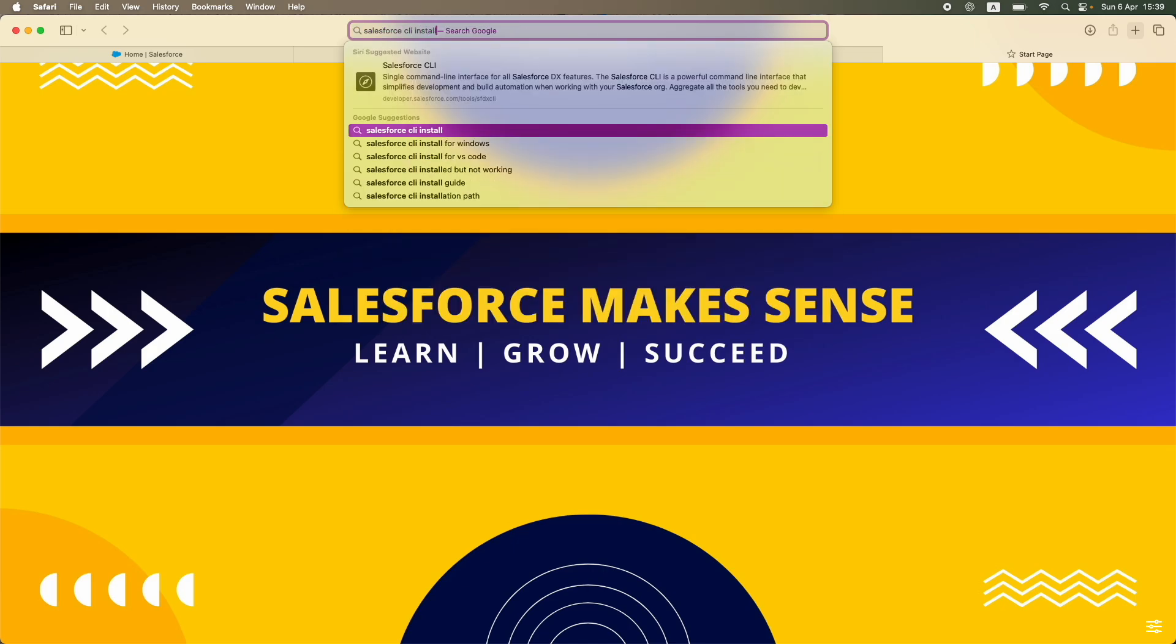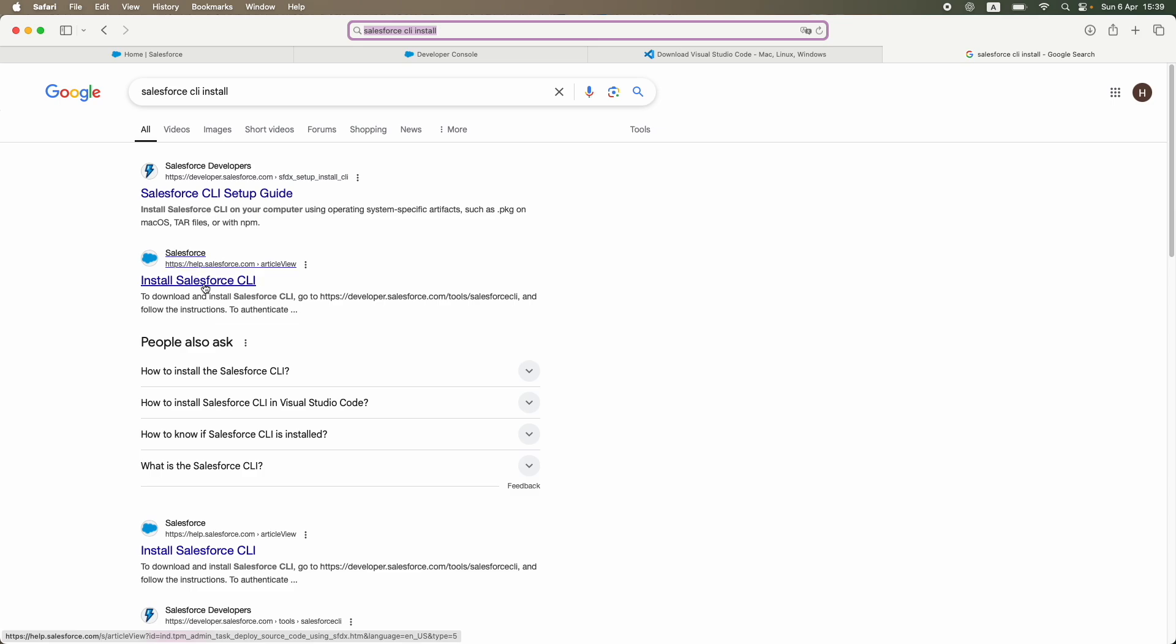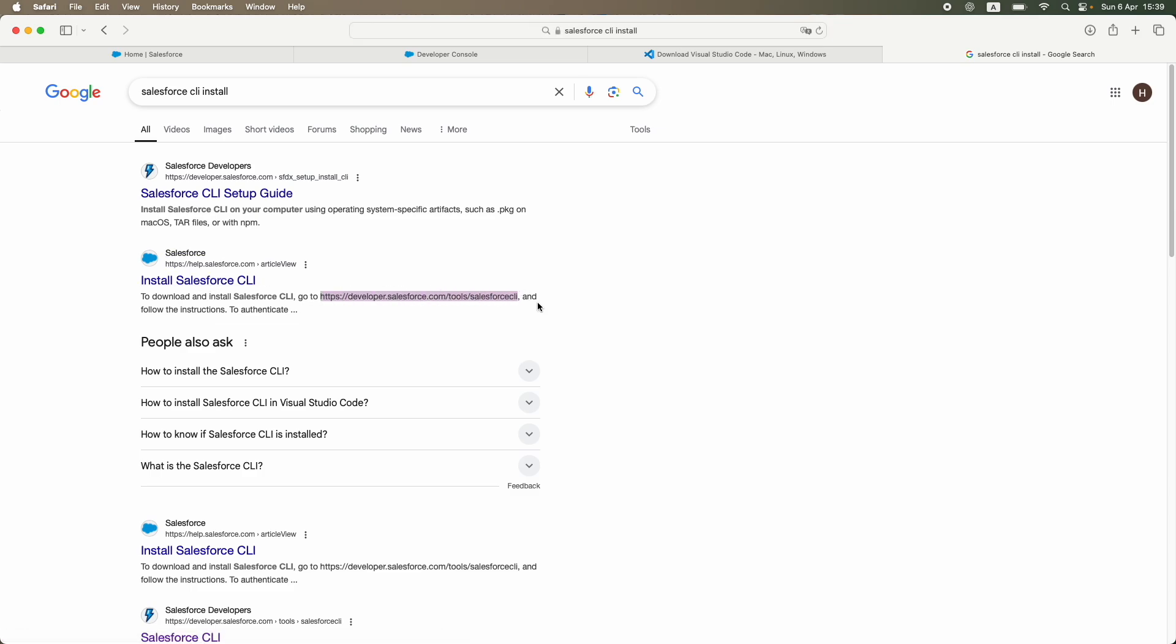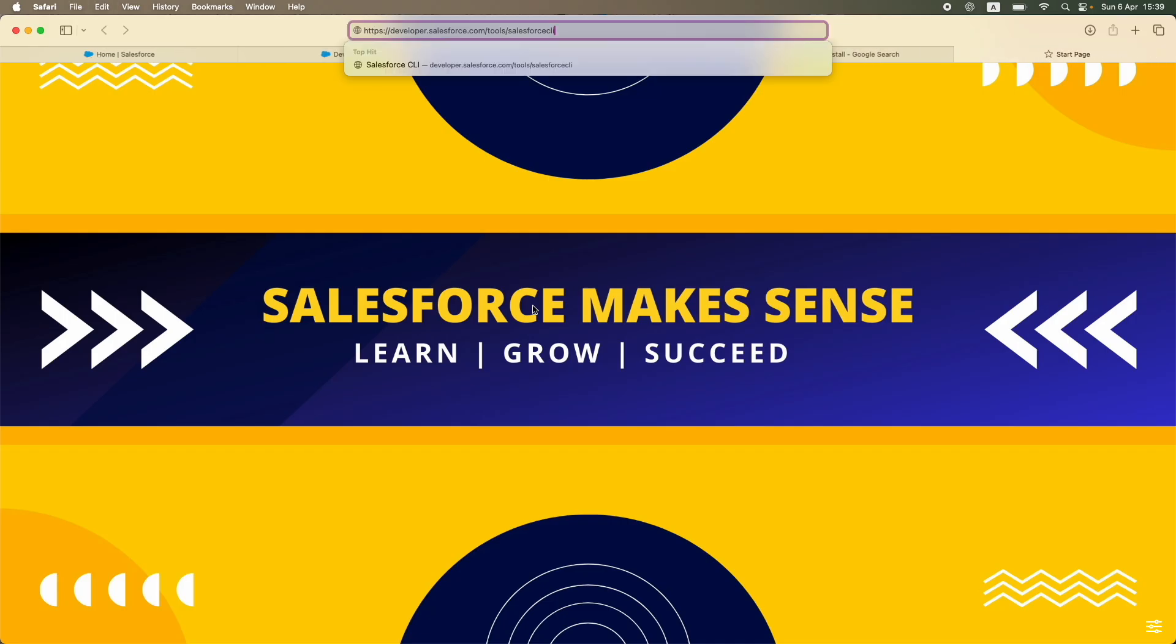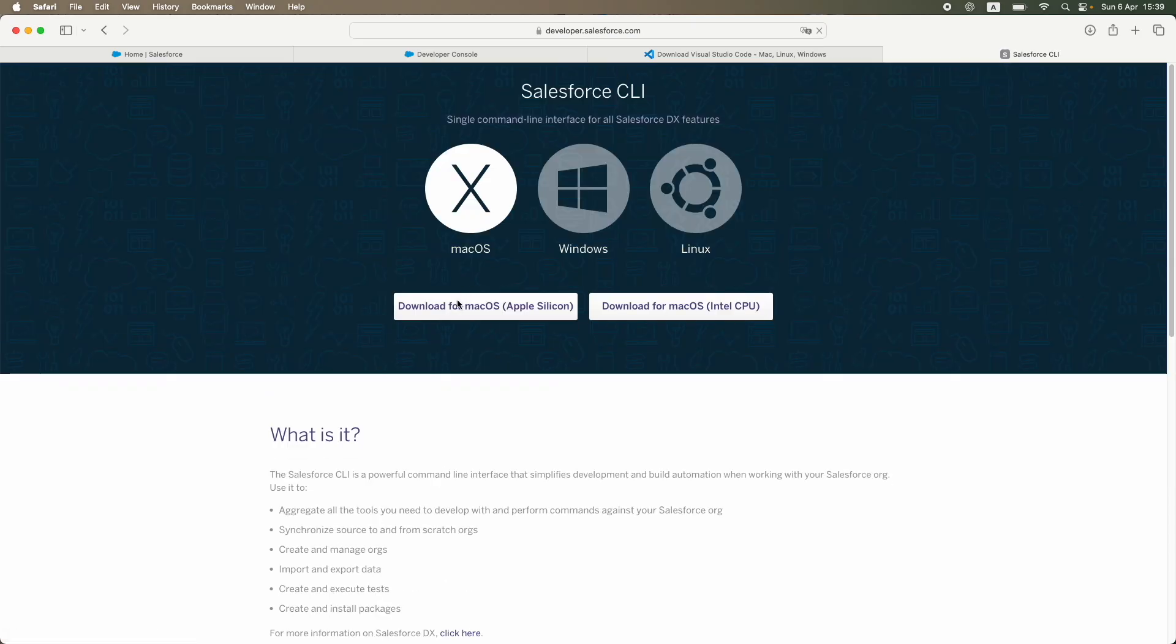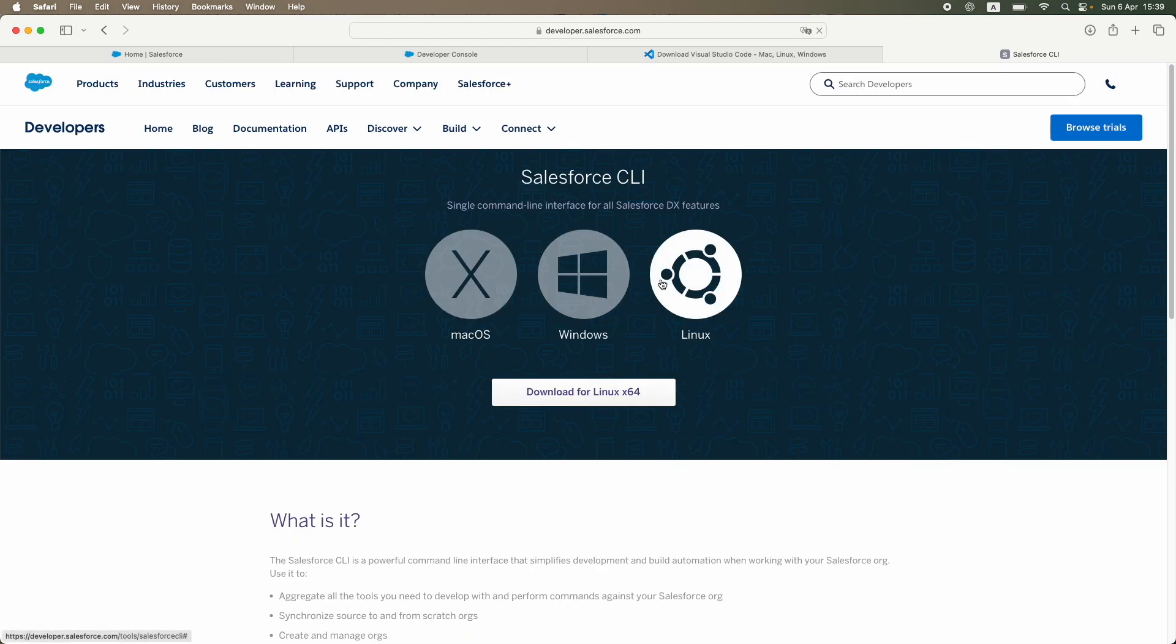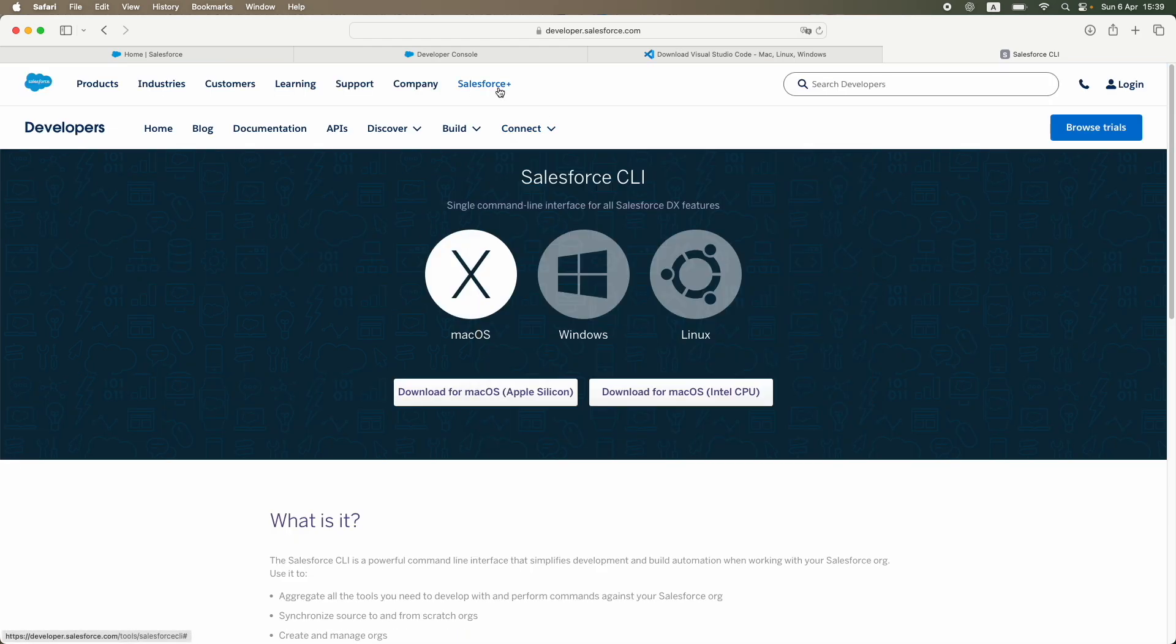You can just simply type that out, and you can see that you have a Salesforce CLI setup guide here from developer.salesforce. You also have an article from Salesforce where you can just go to this particular link, and I believe that should let you install or download the Salesforce CLI. Again, the same thing—you get multiple options: Windows, Linux, and Mac OS.